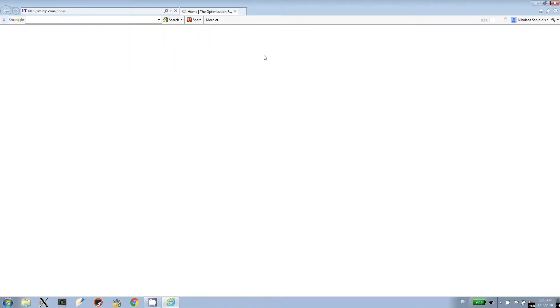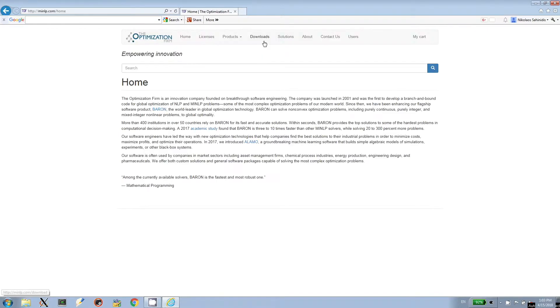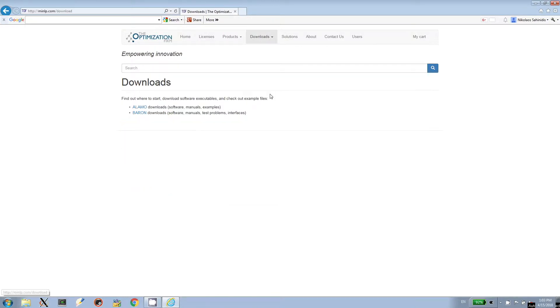Once you are on our website, look for the Downloads tab in the navigation bar. Click Downloads, then ALAMO Downloads.